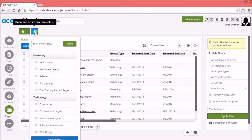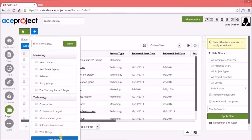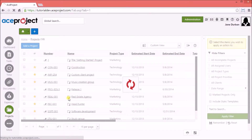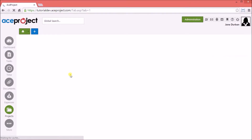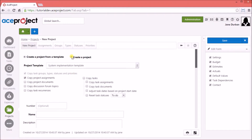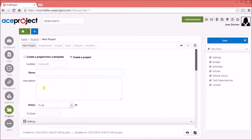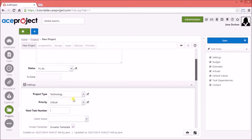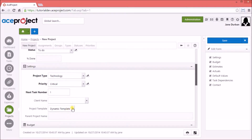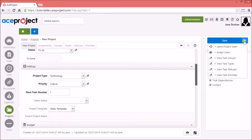Let's create a new project and select the Create a Project option. Let's call it NewTemplate1 and modify its project template setting to Static. A static template is a project that is just a template — it does not send out user notifications, nor does its contents contribute to reports.